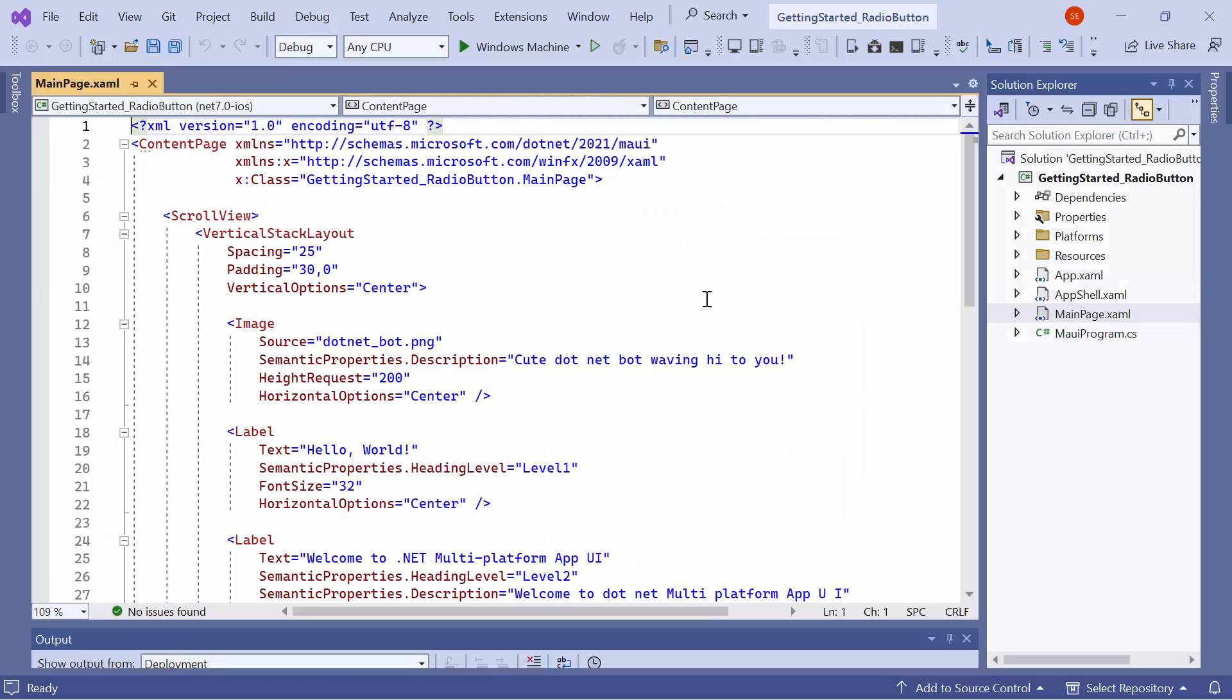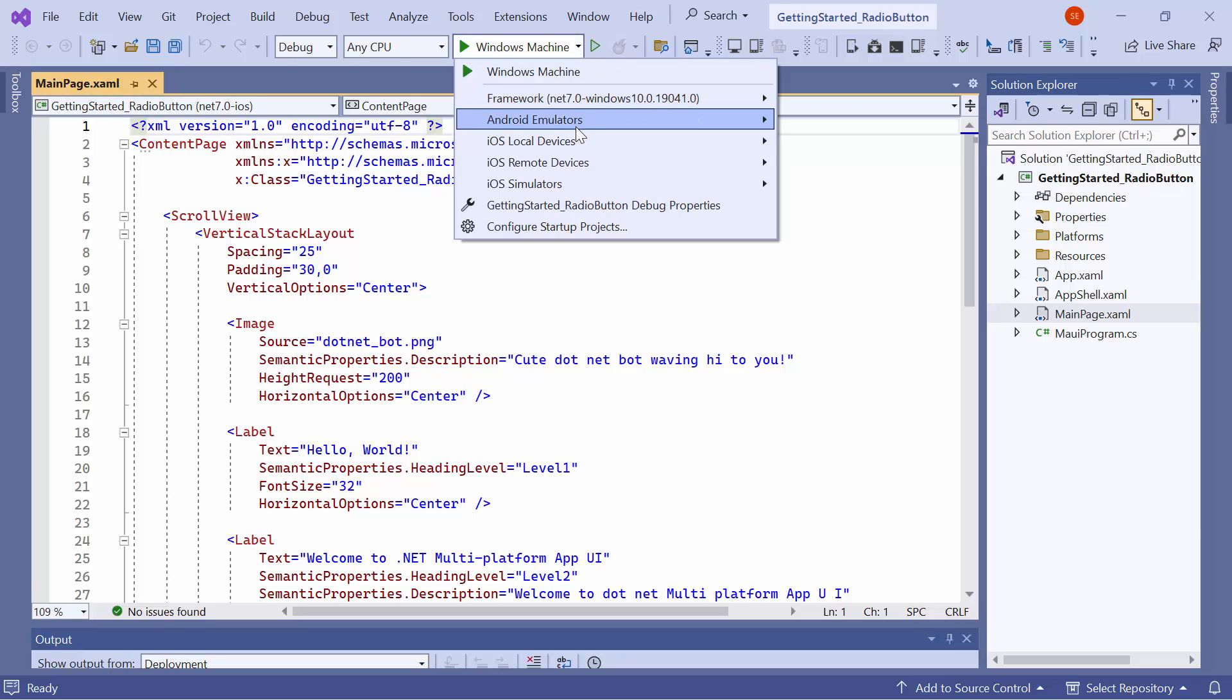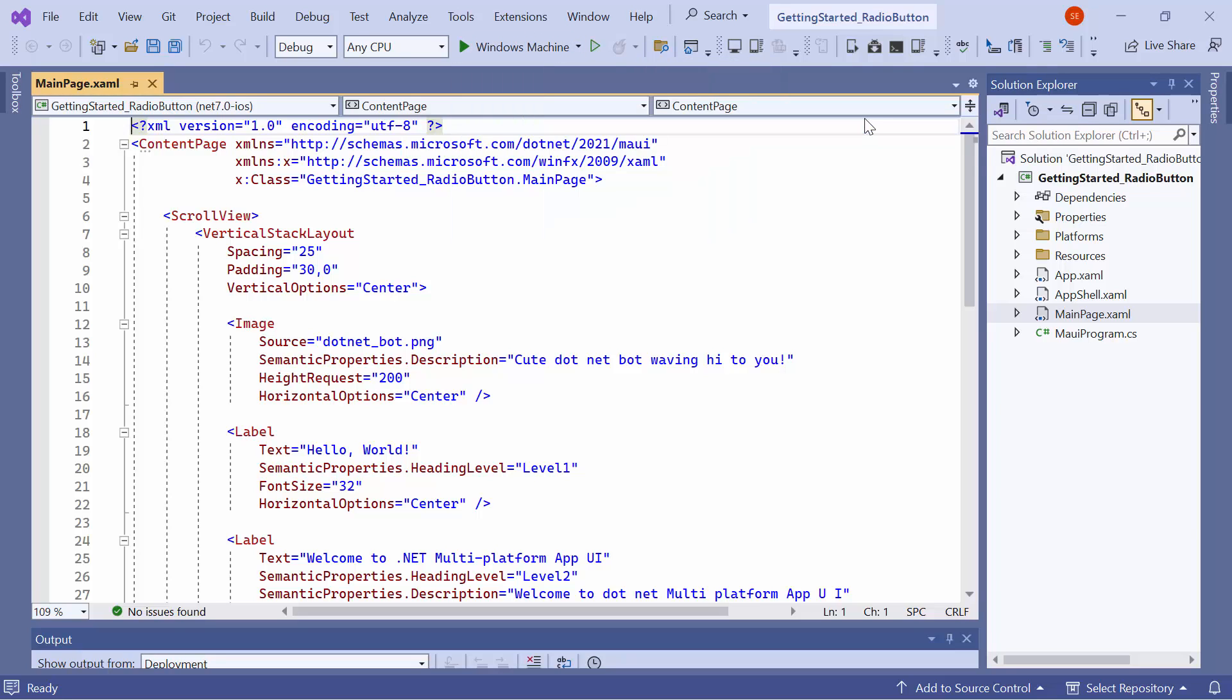Now, the default application is ready to use. Before I move forward, let me set up the application's environment. Here, I select the Android emulator from this list to see the output in the Pixel 5 emulator.